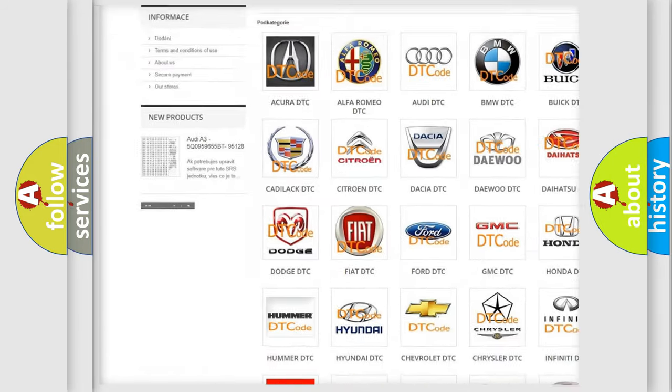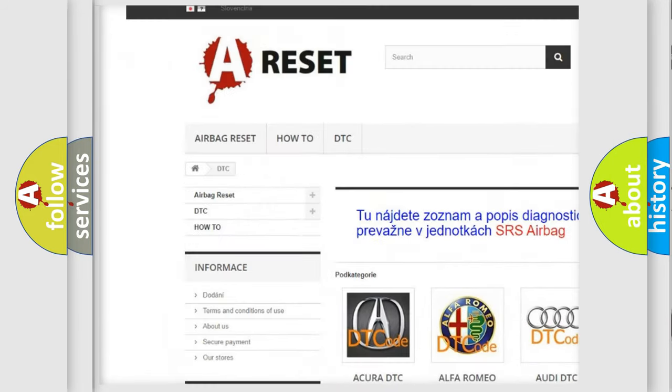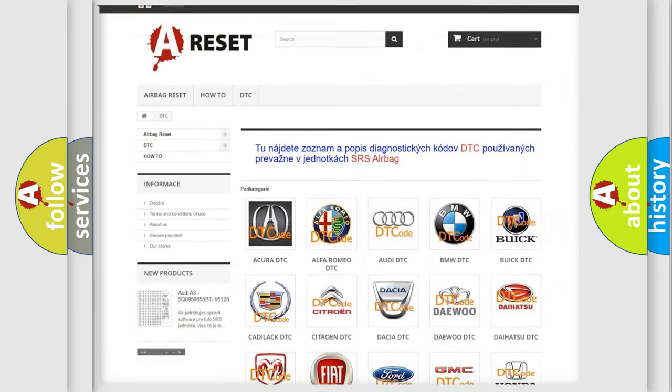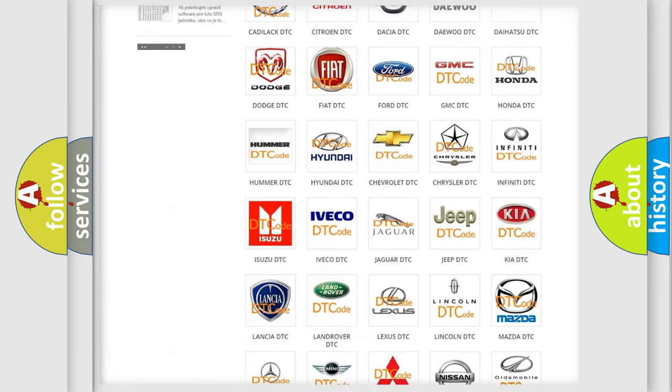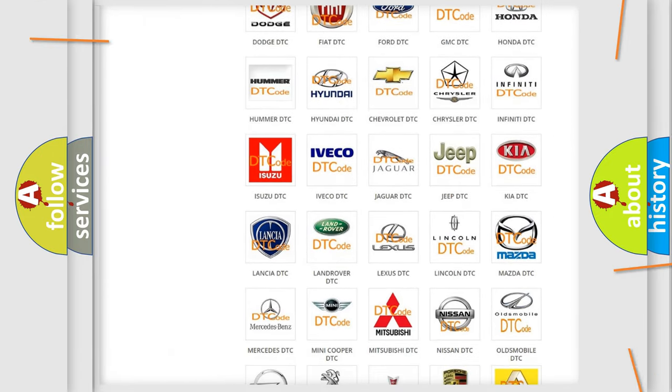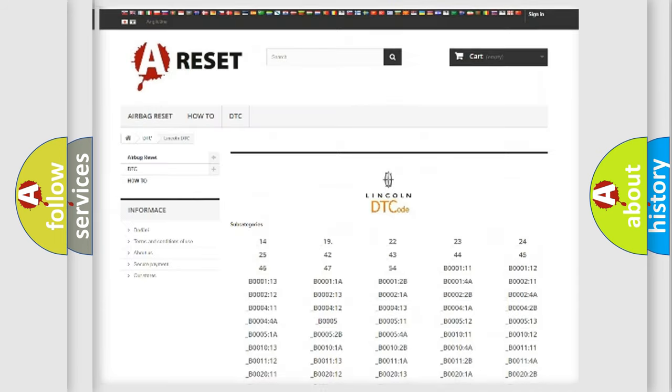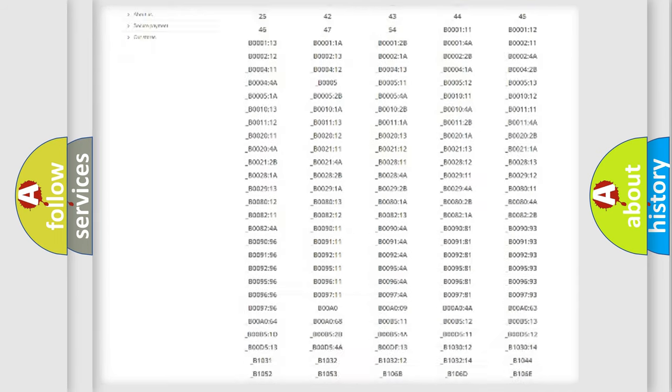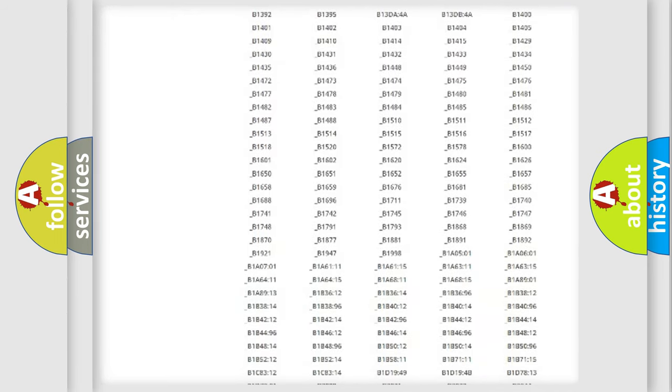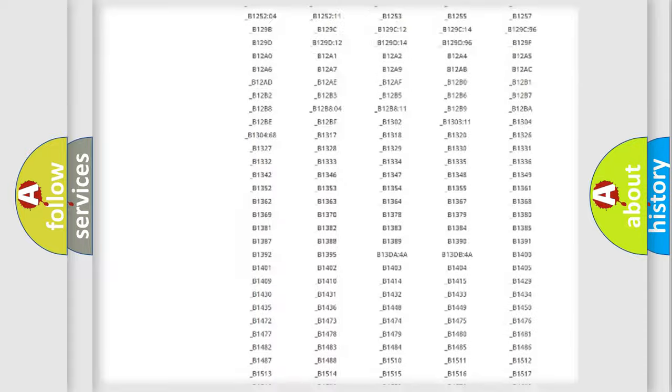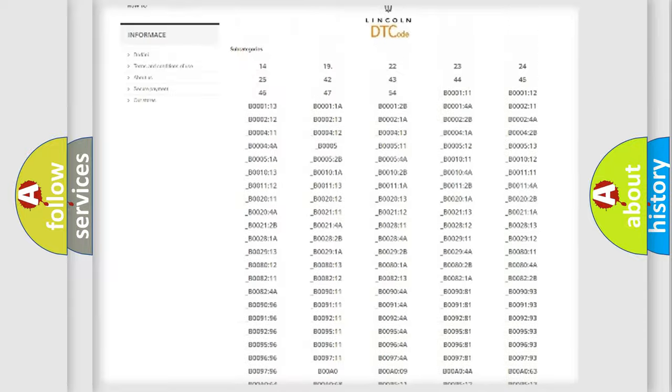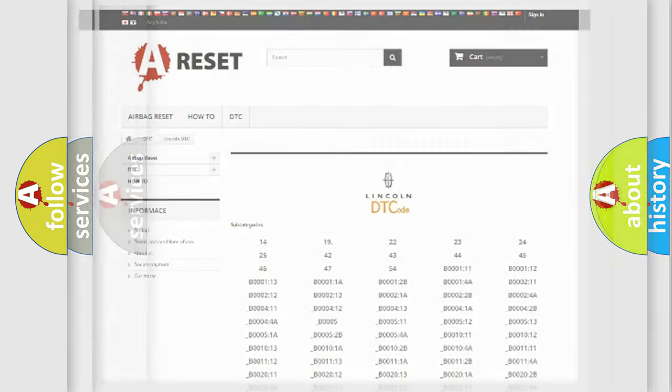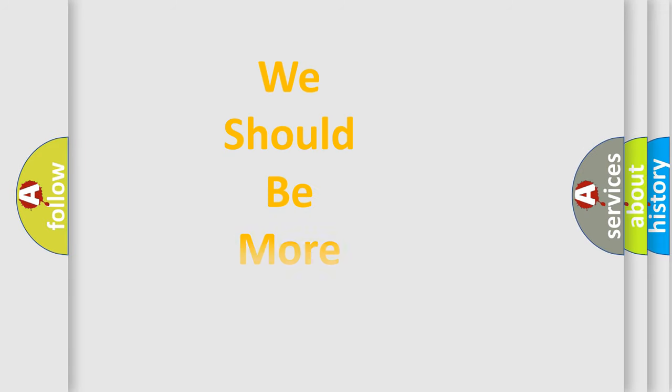Our website airbagreset.sk produces useful videos for you. You do not have to go through the OBD2 protocol anymore to know how to troubleshoot any car breakdown. You will find all the diagnostic codes that can be diagnosed in Lincoln vehicles and many other useful things.